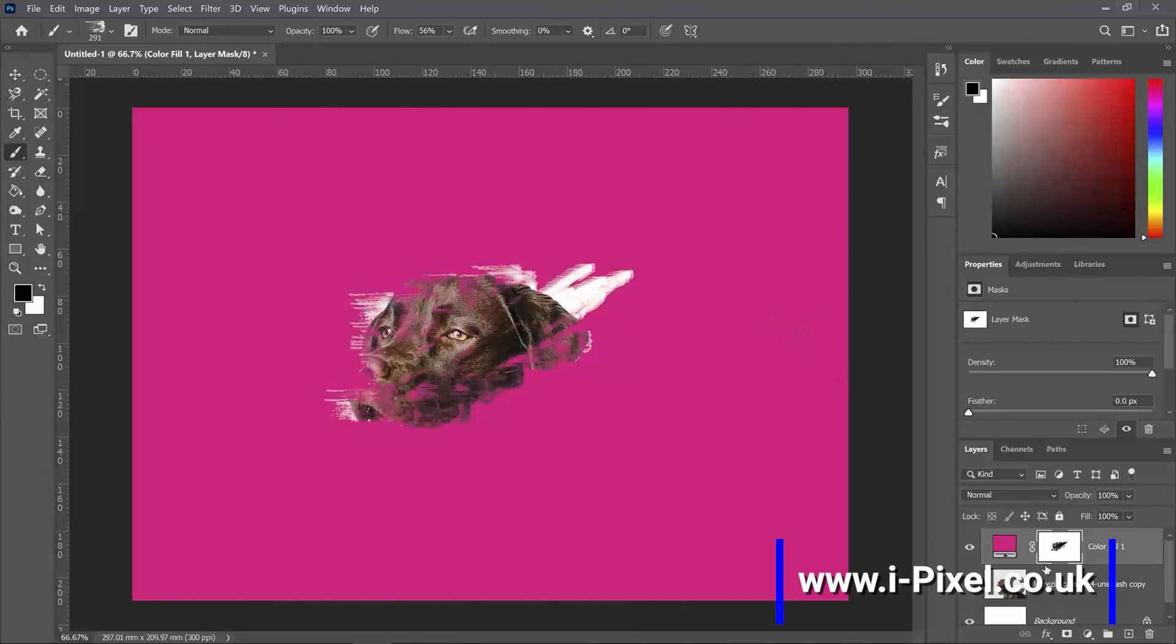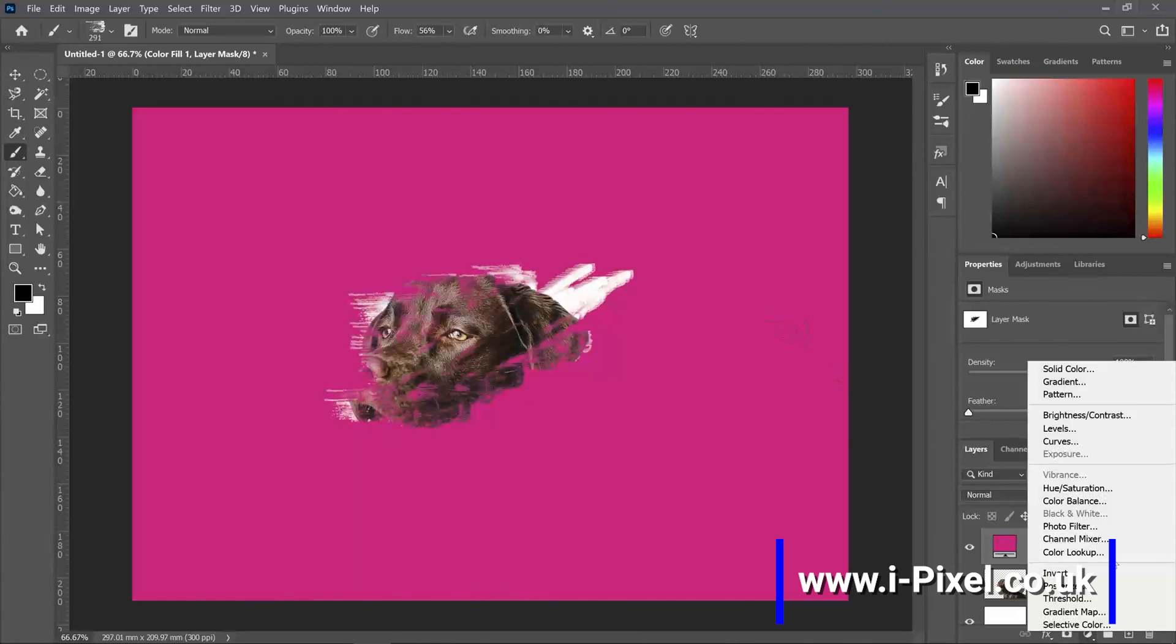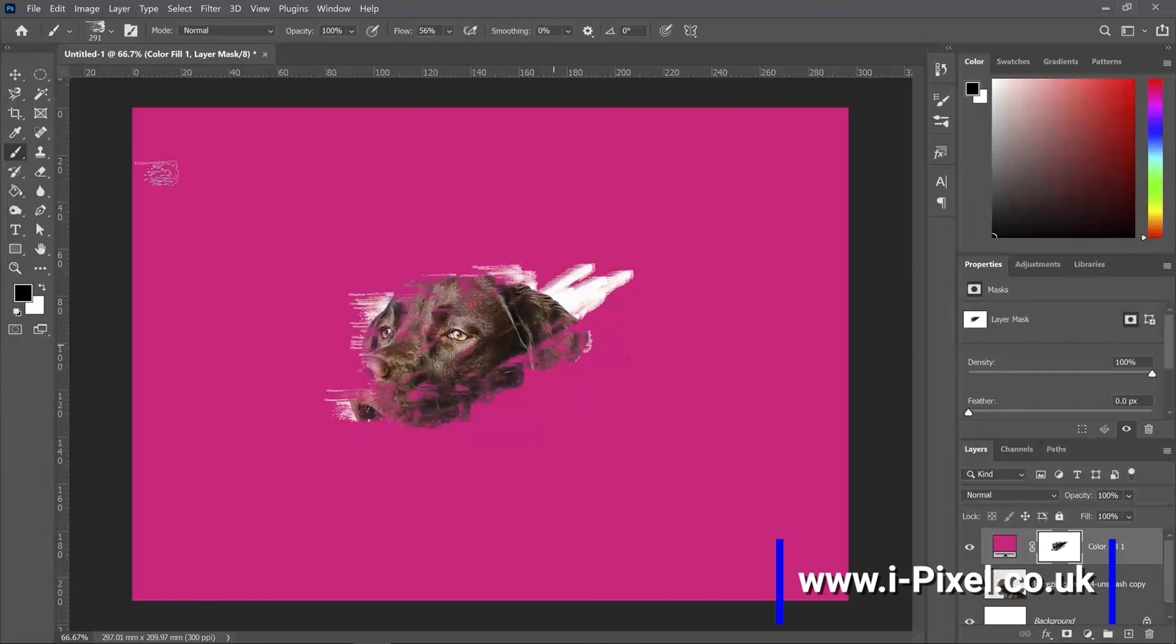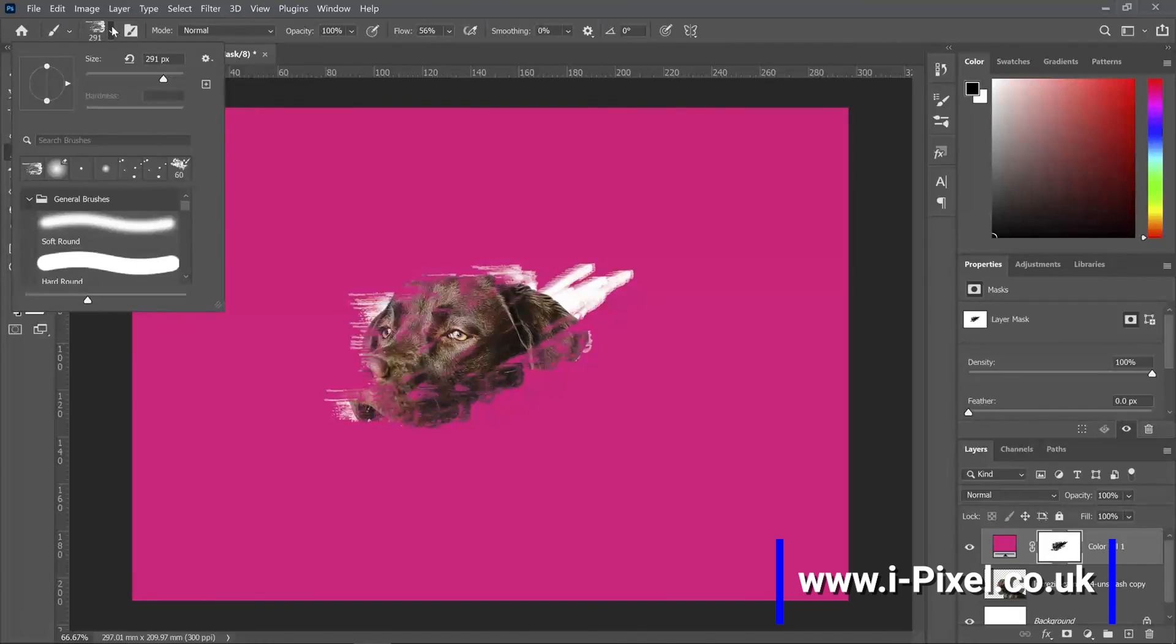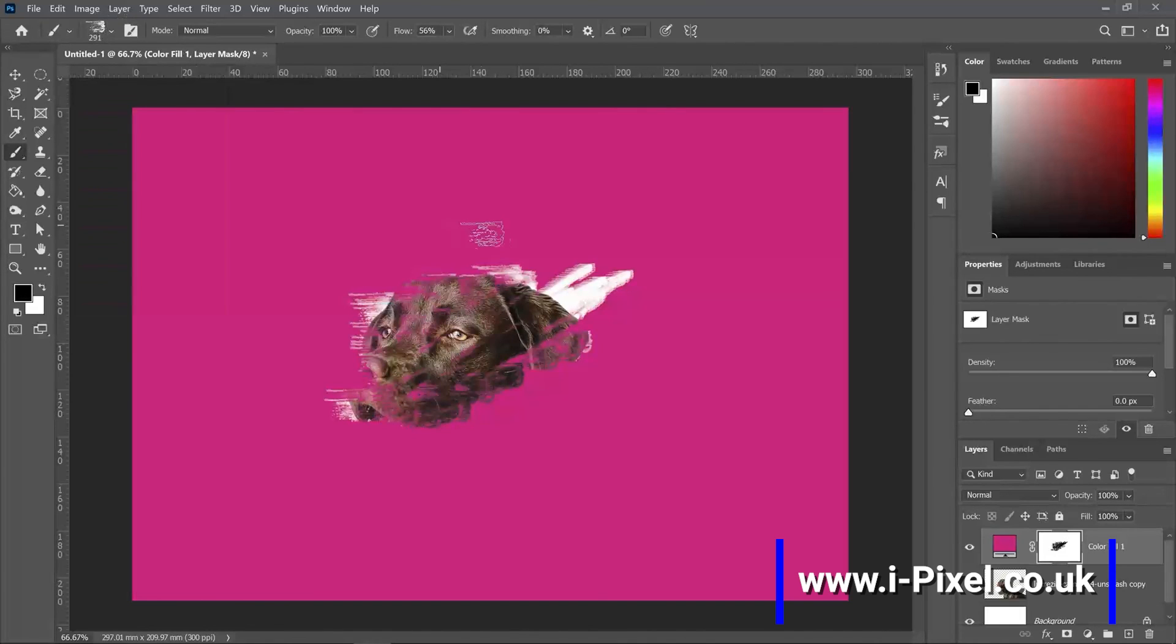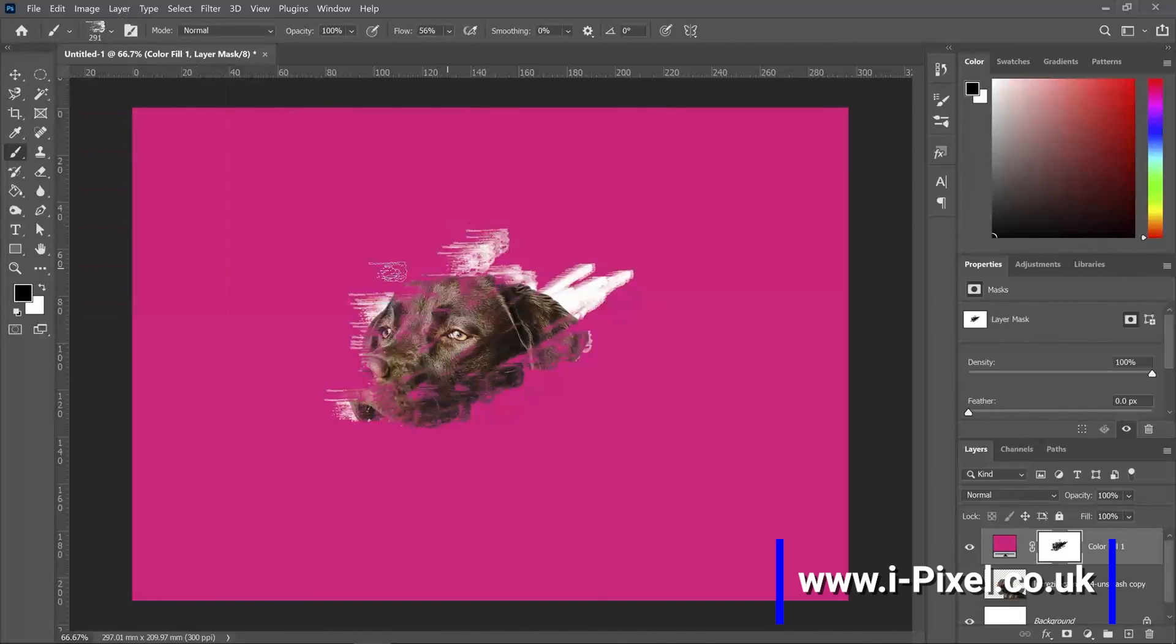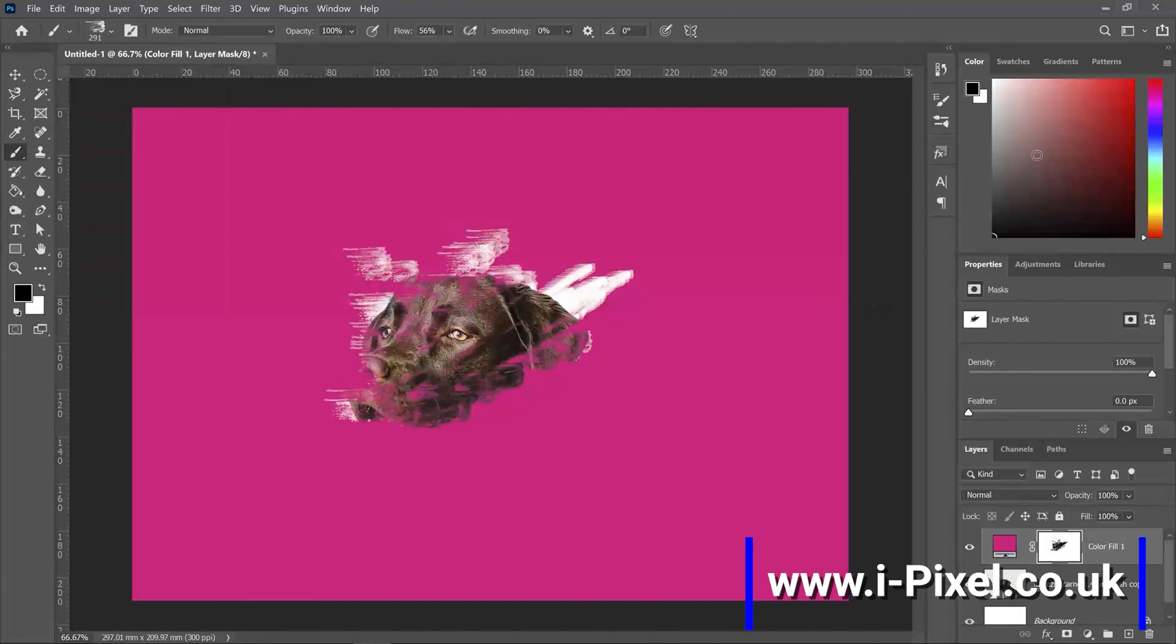So that's the fill layer section with solid color, gradient, and pattern, using brushes as well. From the library, you can try and use any brush to delete the image underneath.